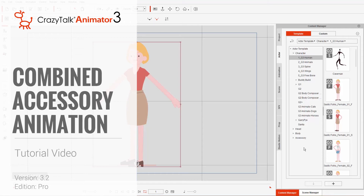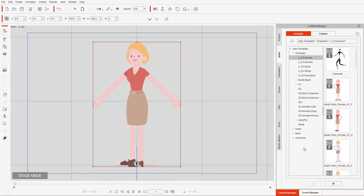Hey everybody, in this tutorial we're going to talk about creating embedded animations for your character's accessories, as part of the action menu. We're going to learn how to animate different accessories simultaneously by using naming conventions. Check out our tutorial on accessory assembly and animation as a precursor to this tutorial, but for now we just have our female side-facing character on the screen.